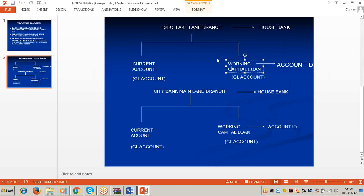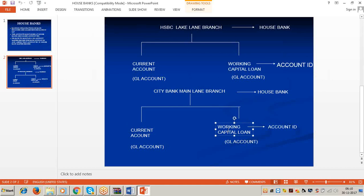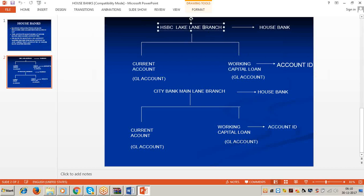In normal accounting we maintain four ledger accounts: current account at HSBC Lakeland branch, working capital loan account at HSBC Lakeland branch, current account at Citibank main branch, and working capital loan account at Citibank main branch. In SAP we also maintain four ledger accounts. In addition, for each account we maintain one account ID, and this account ID is assigned in the house bank master record along with the GL account number.